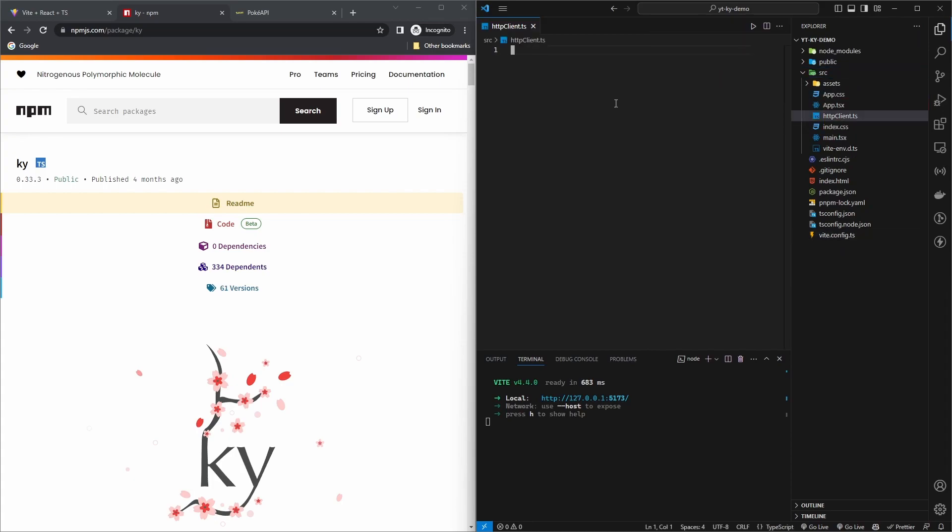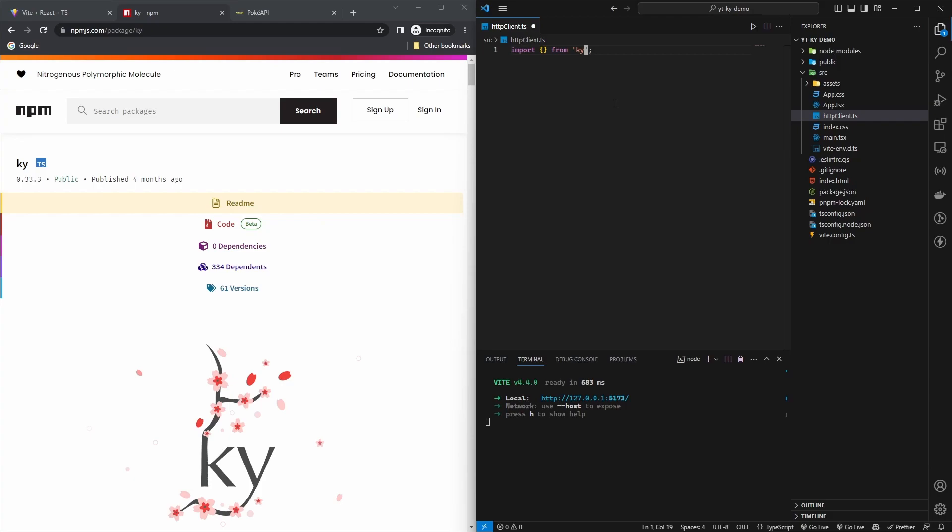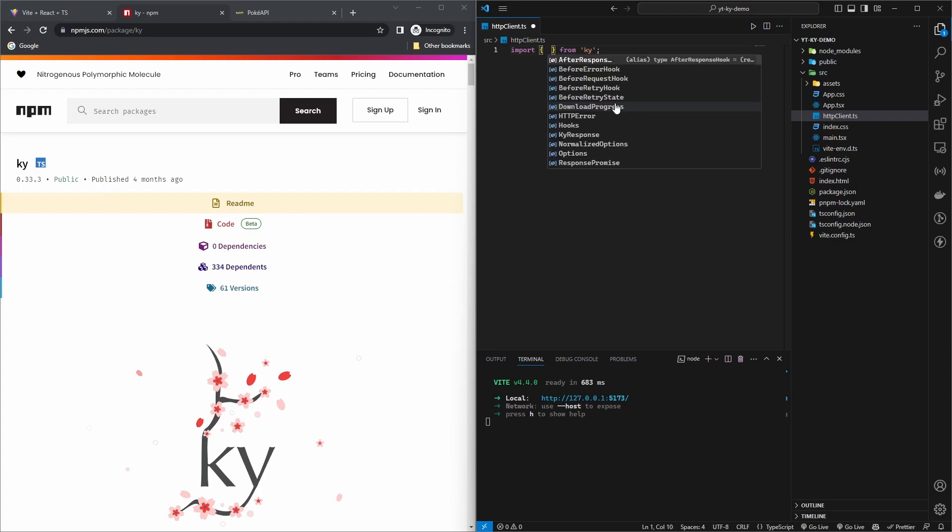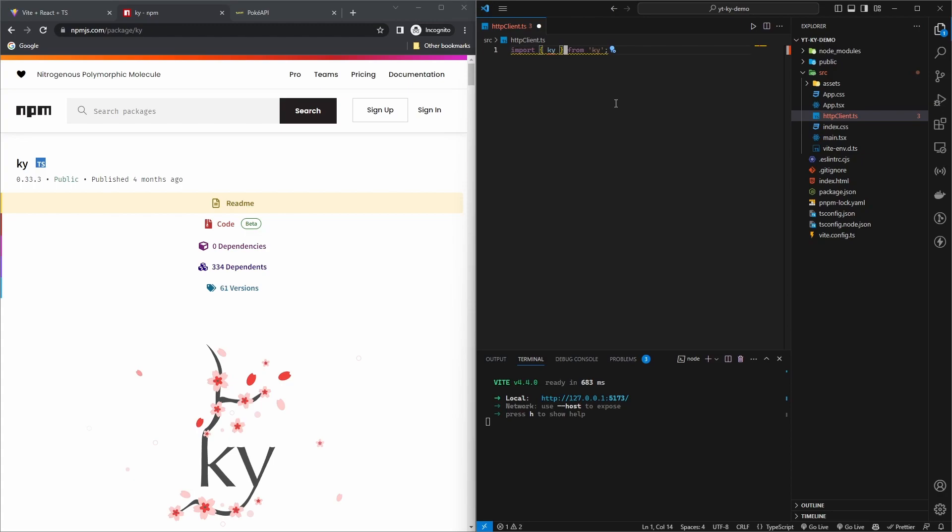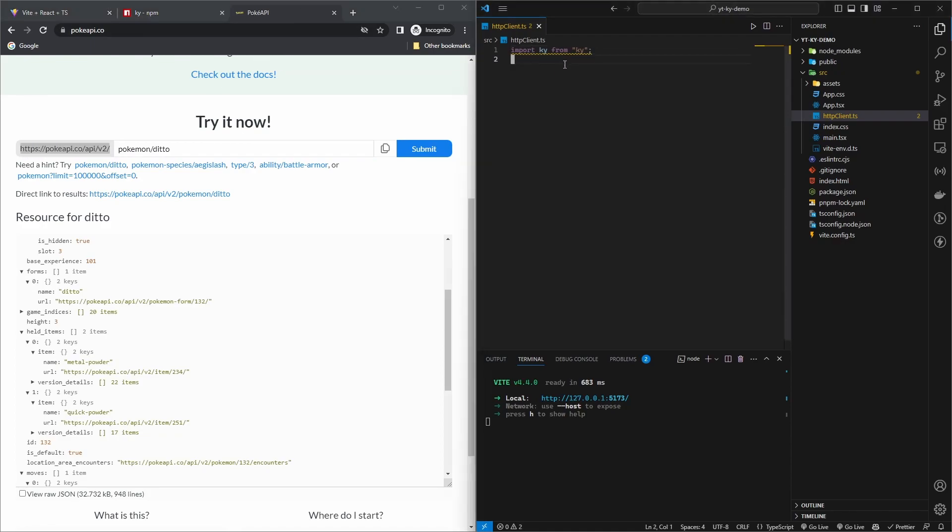Here I'm going to just create a new file called HTTP client. Import Ky from Ky. This is called Ky, that is the default export. The base URL for this API is this, so let's store it as a constant here.